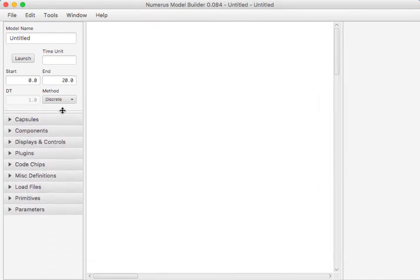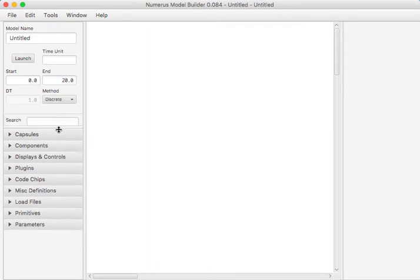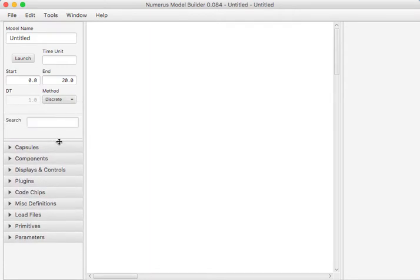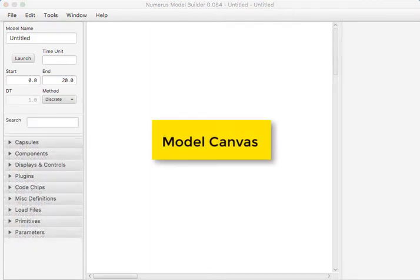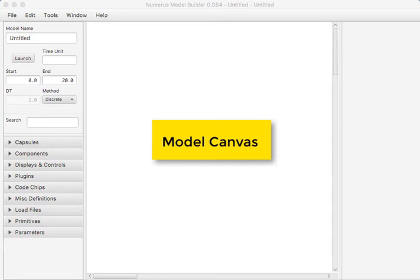The big pane in the center is called the model canvas, where we design our model using the graphical modeling environment, which is a little bit like designing a flow chart or an organizational chart, in that we add objects to the canvas and then connect them together.